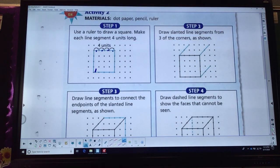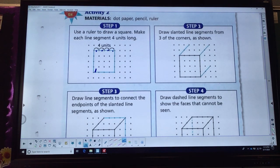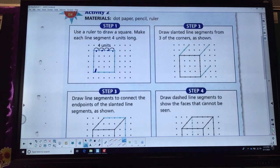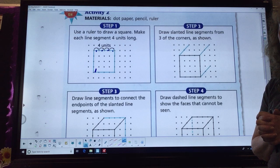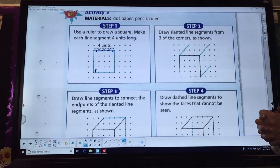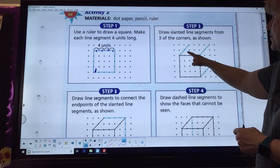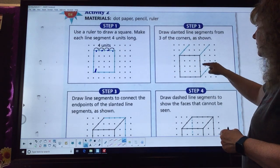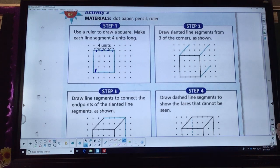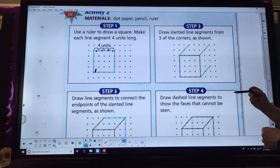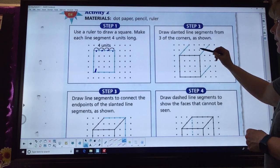What shape have we drawn? If you said square, you are correct. It has four equal sides, four right angles — all that good stuff. Now we're going to draw a 3D shape. We're going to take that square we just drew and now draw it into a cube.